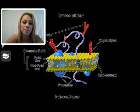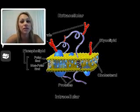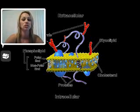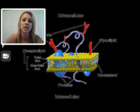They are amphipathic, meaning they have a polar head that is hydrophilic, or water-loving, and they have a nonpolar tail that is hydrophobic, or water-fearing.